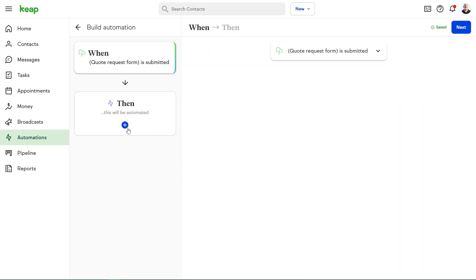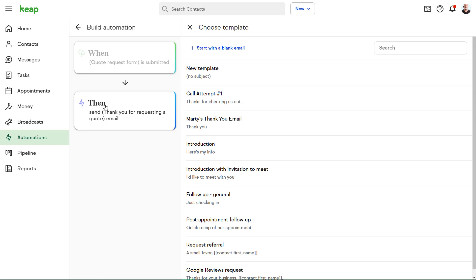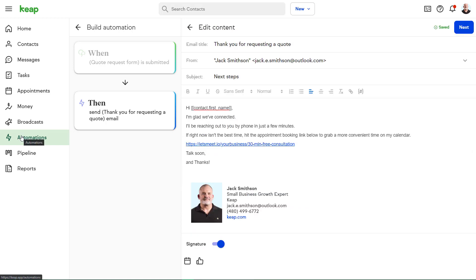Now that we have our automation trigger established, let's set up the process to be automated. The first thing I want the automation to do is send Robert an email. This lets my new lead know that I received their quote request and what the next steps are.